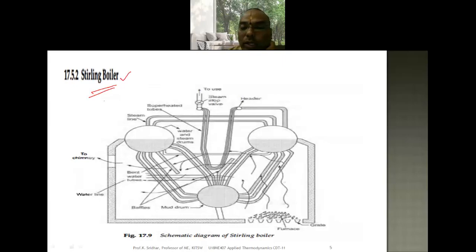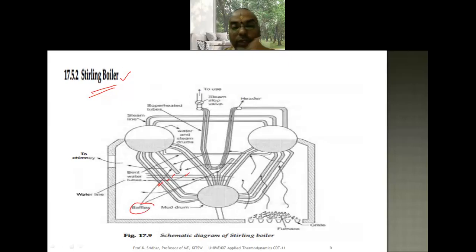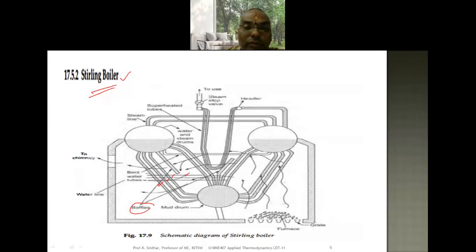Now let us look at the Stirling boiler, which is also a water tube boiler. Here we have bent water tubes, unlike the inclined straight tubes of the Babcock and Wilcox boiler. The same working principle applies. Baffles are attached to increase the surface area and improve the heat transfer rate. There is a steam line and superheater tubes similar to the Babcock and Wilcox boiler, and the steam enters the superheater tubes and leaves as superheated steam.